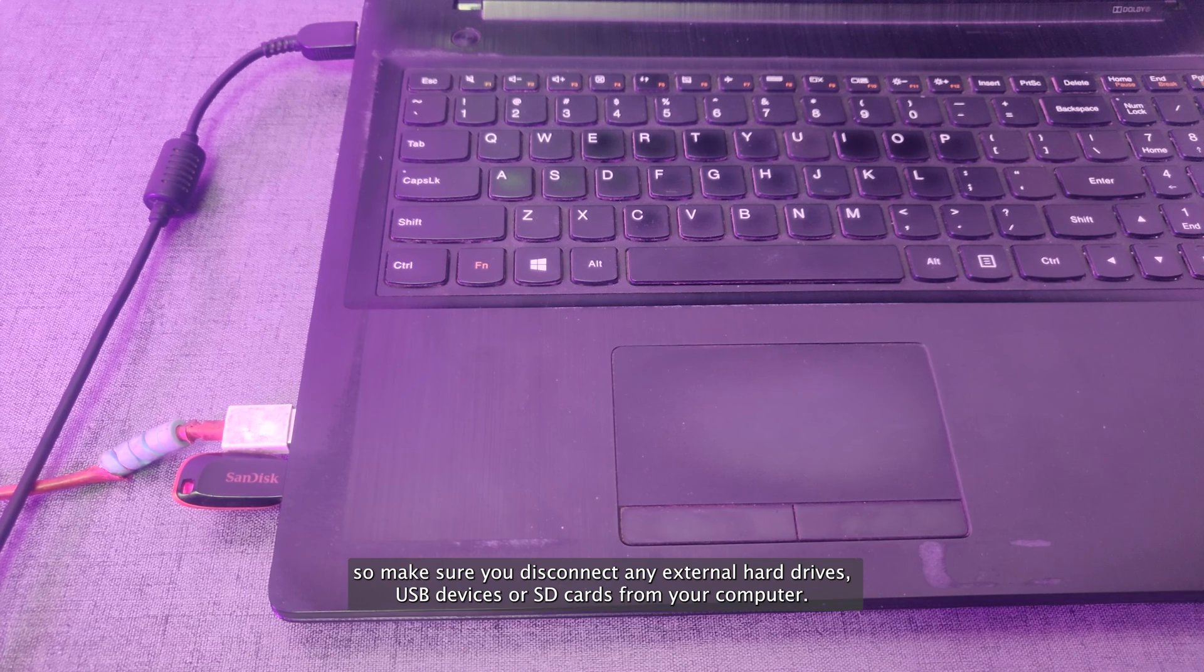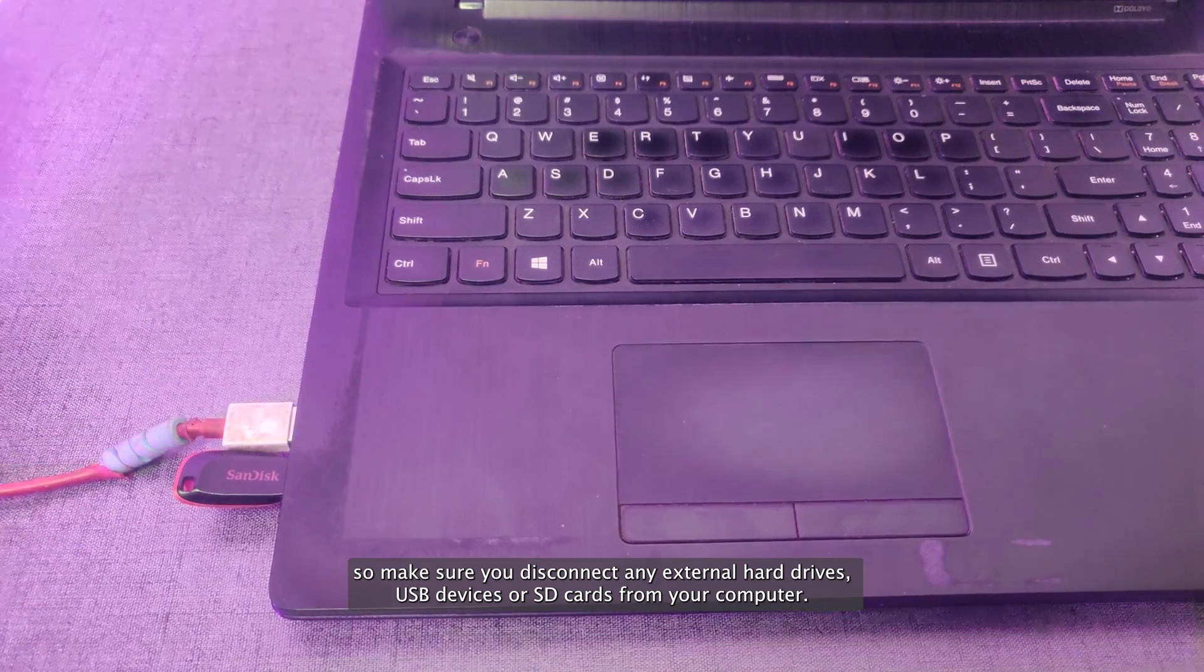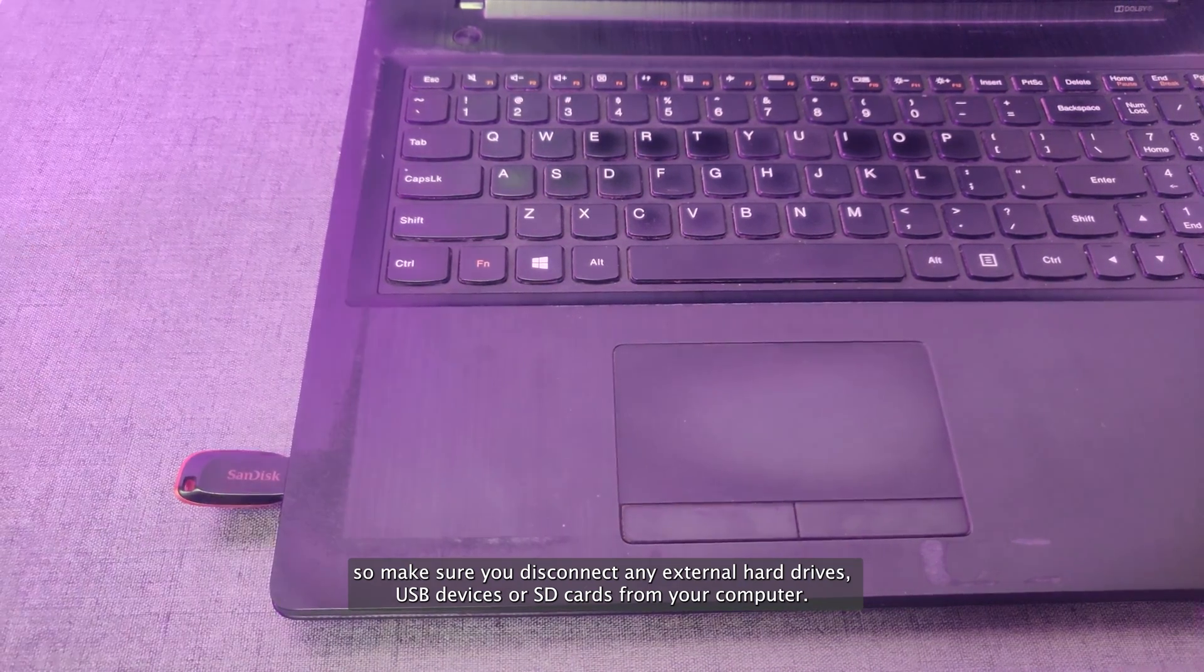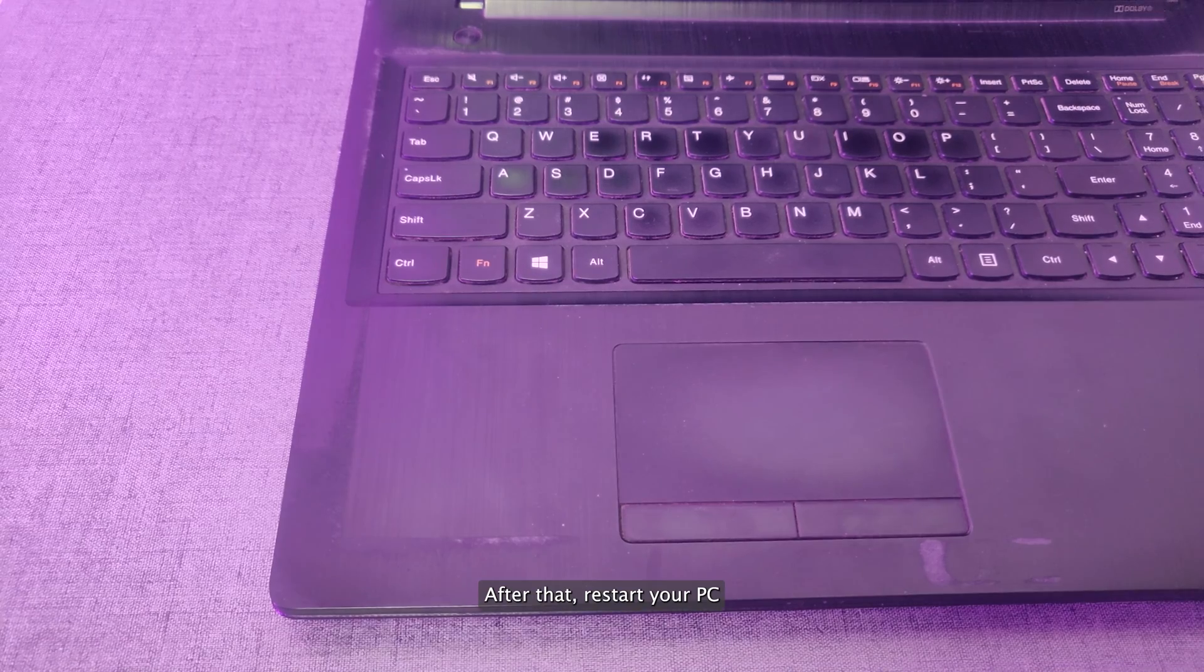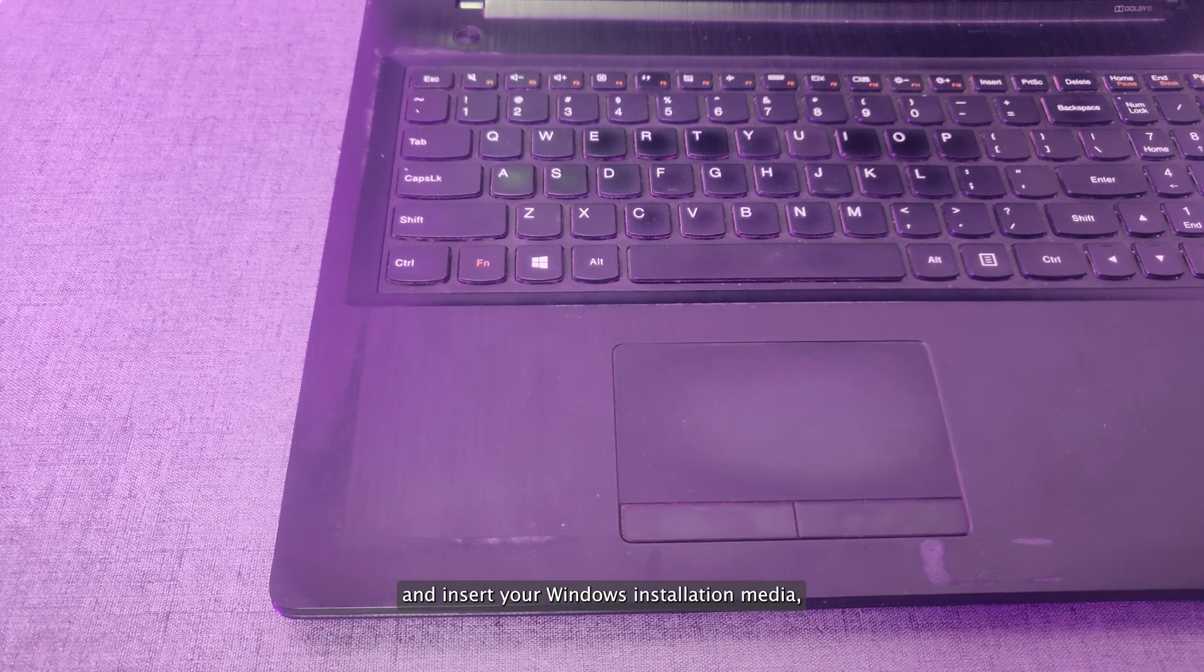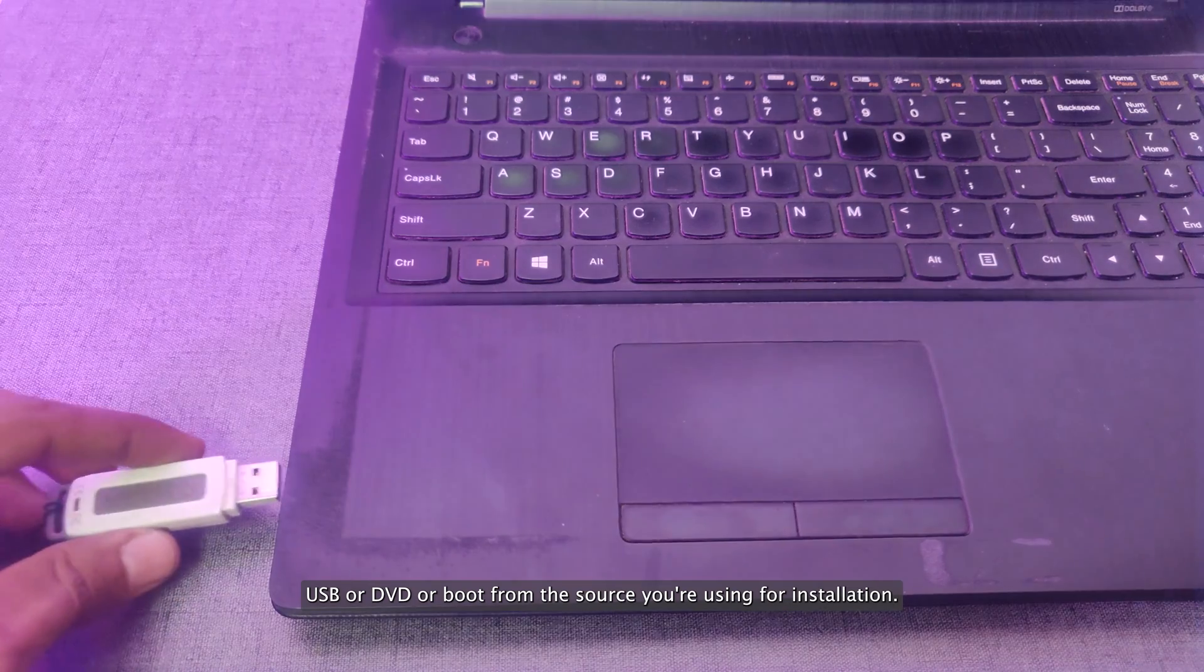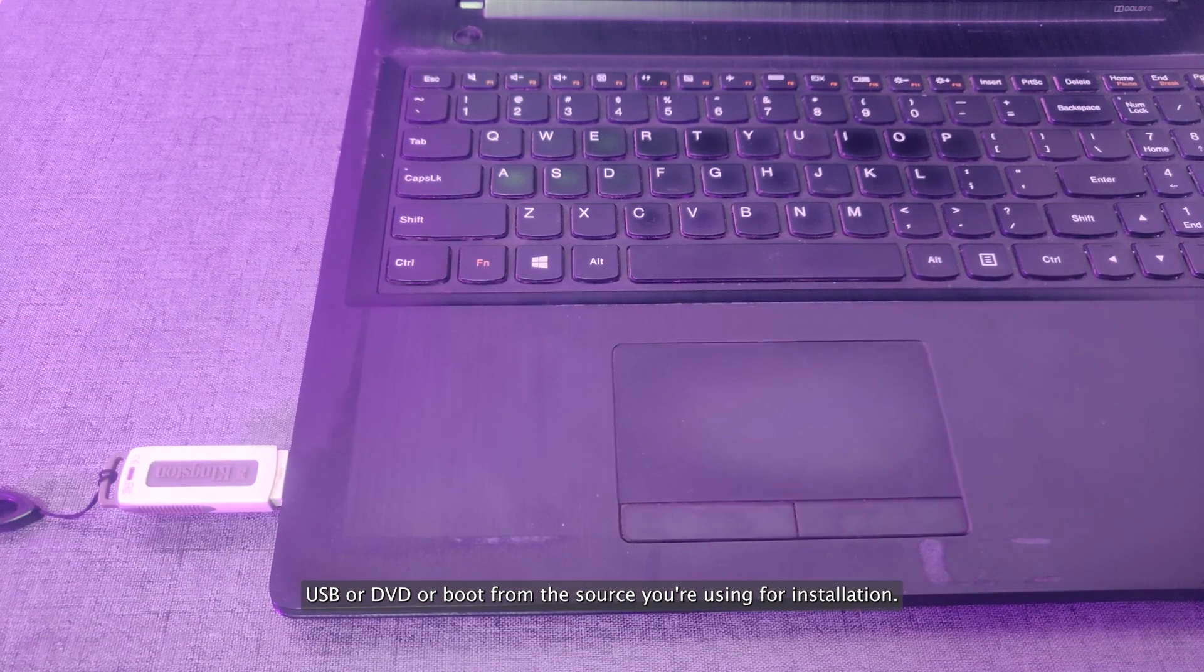Sometimes, external devices can interfere with the installation process. So make sure you disconnect any external hard drives, USB devices, or SD cards from your computer. After that, restart your PC and insert your Windows installation media, USB or DVD, or boot from the source you're using for installation, then start again.